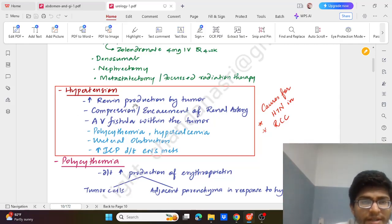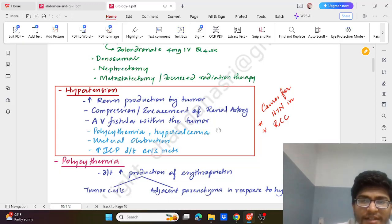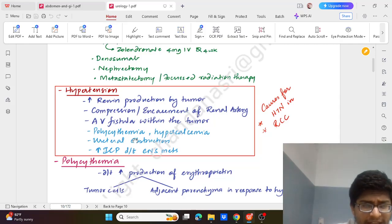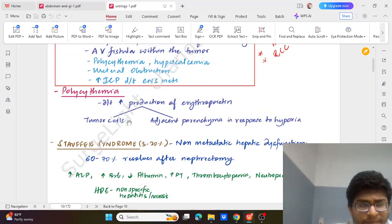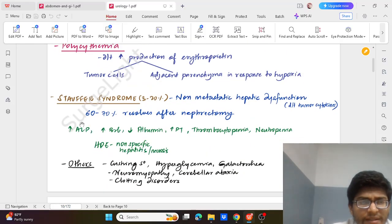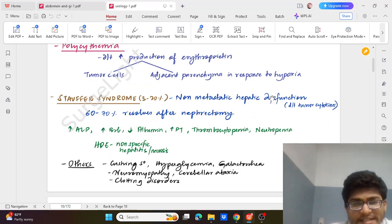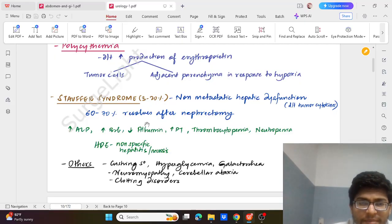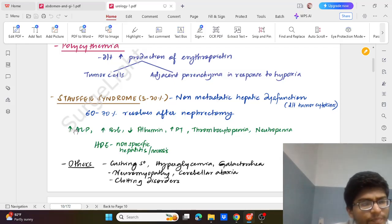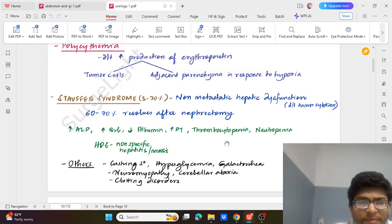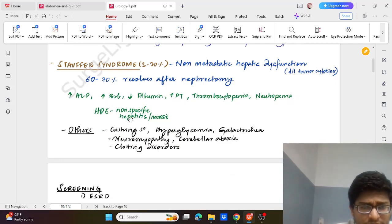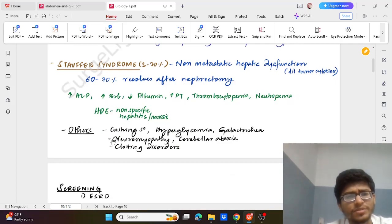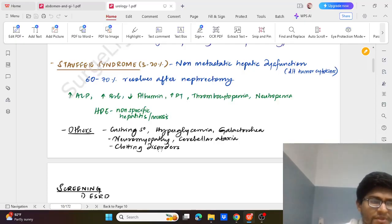Hypertension which is due to renin production by tumour, compression and encasement of the renal artery, AV fistula within the tumour, polycythemia, hypercalcemia, ureteral obstruction, increased ICP in CNS mets. These are the causes. Then polycythemia which is due to increased erythropoietin by the tumour cell and adjacent cells in response to hypoxia. Then we have Stauffer syndrome which is seen in around 3-20% of cases - which is non-metastatic hepatic dysfunction due to tumour cytokines. It resolves 70% of the time after surgery, nephrectomy. It shows in the form of increased ALP, decreased albumin, increased bilirubin, increased prothrombin, and decreased thrombocytopenia, neutropenia. Histopathology is non-specific with hepatitis or necrosis. And some others like Cushing syndrome, hyperglycemia, galactorrhea, neuromyopathy, cerebellar ataxia, clotting disorder can also be found.